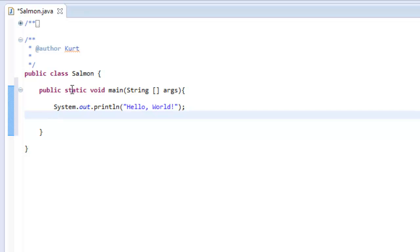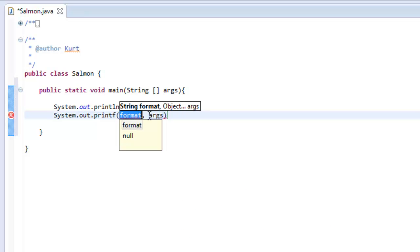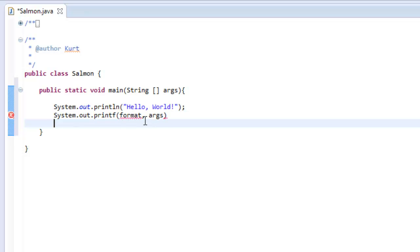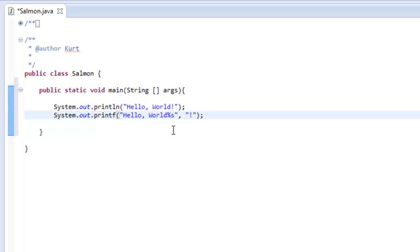Now we're going to go over the second way, which is printf — or print format — method of printing things to the screen. It starts out the same way, except instead of println we're going to do printf. You'll see Eclipse tries to fill these in for you with 'format' and 'args.' So we're going to say: 'Hello, World, percent s' — and then outside the second double quote, a comma, double quote, exclamation point. That way we filled in both of those variables. I'll go over what this does, why we put percent s, and why we put an exclamation point outside the rest of the string.